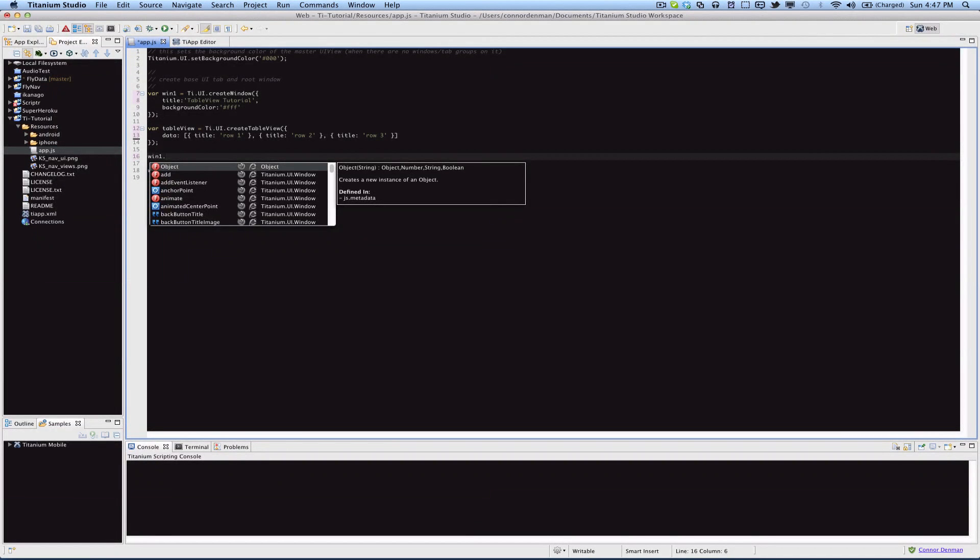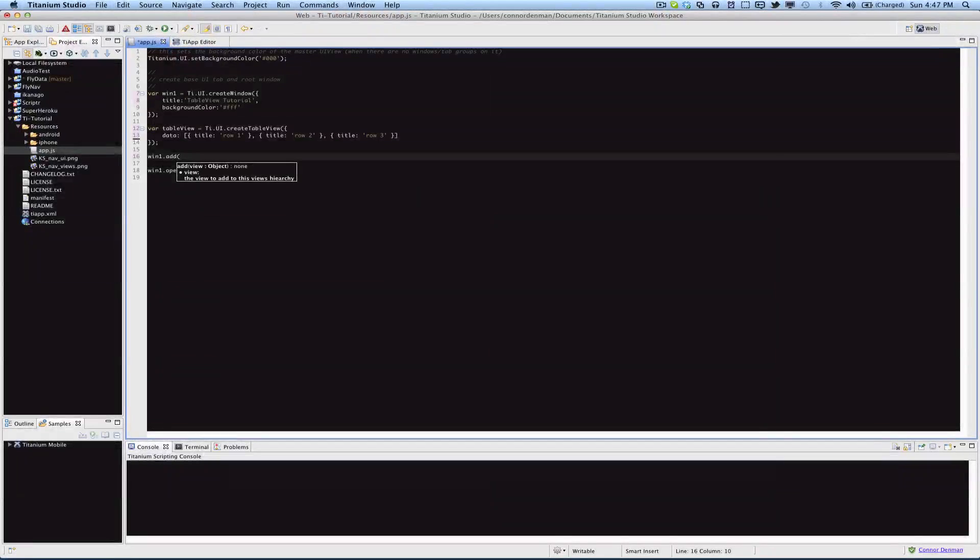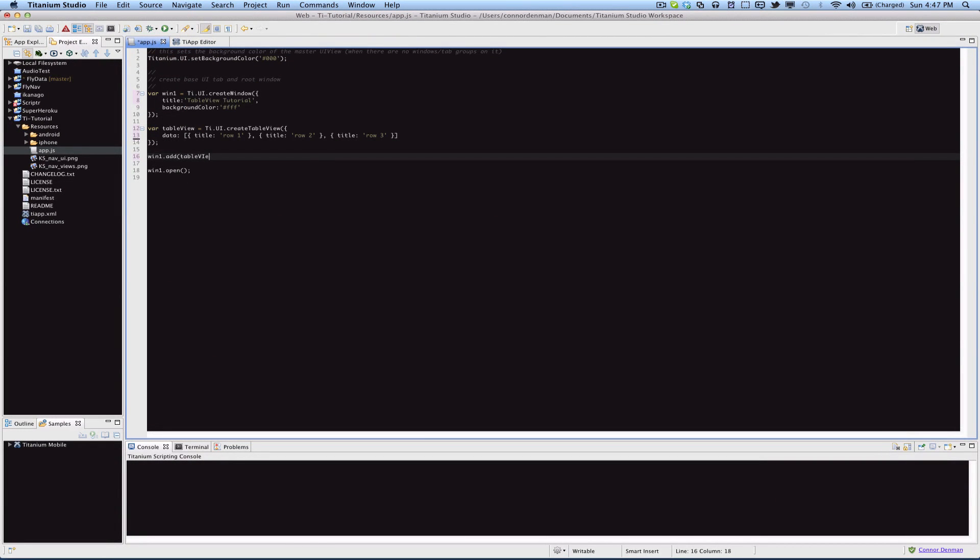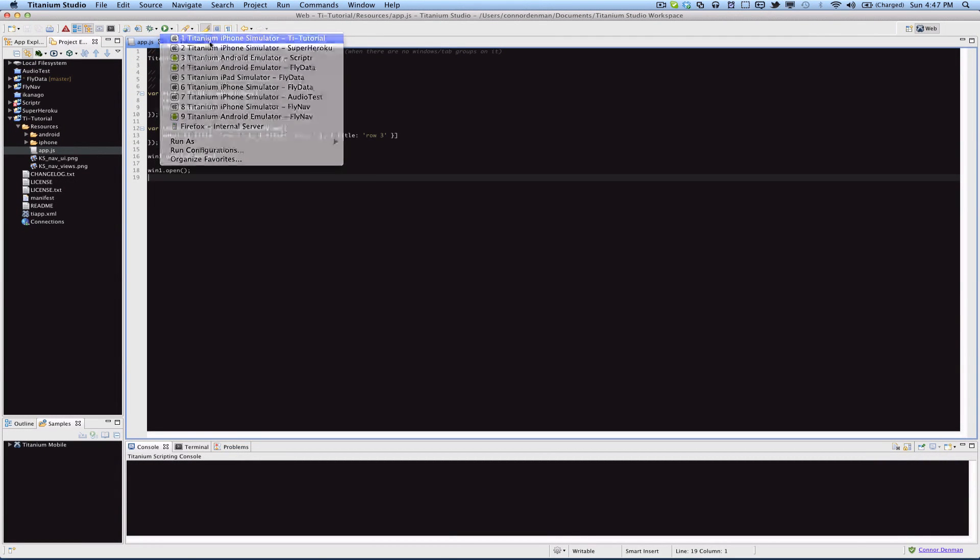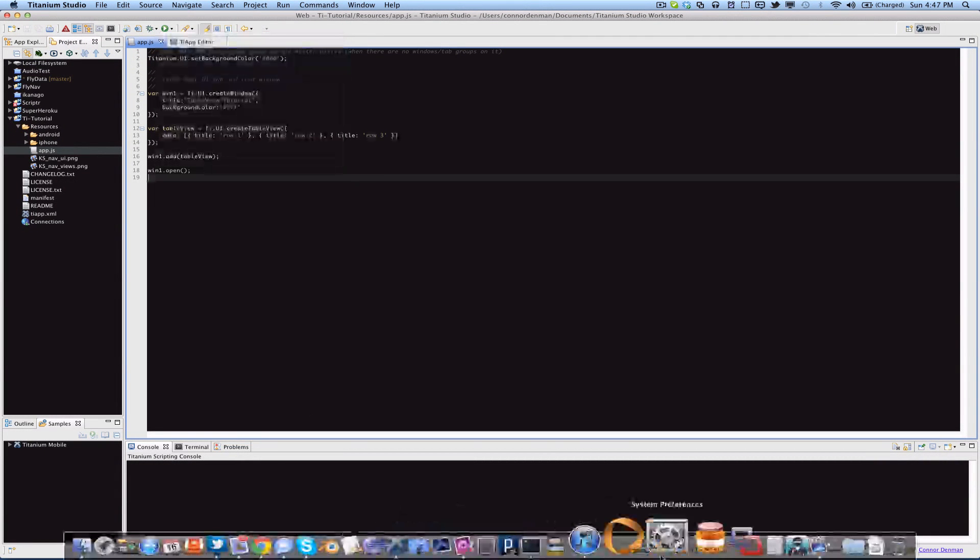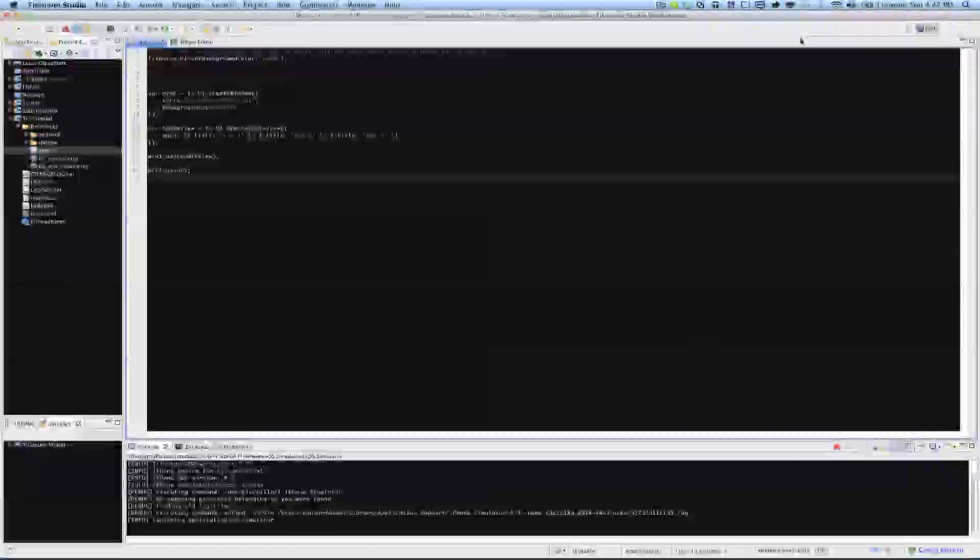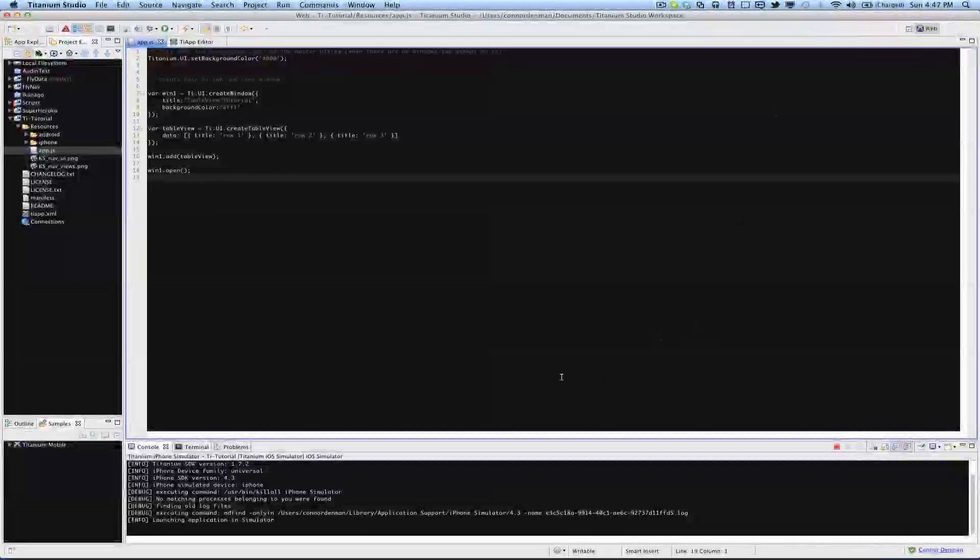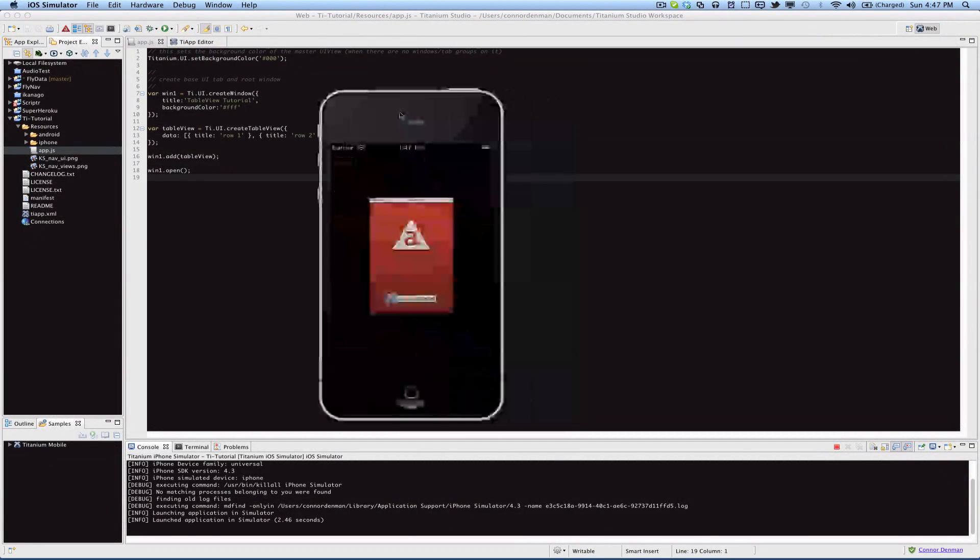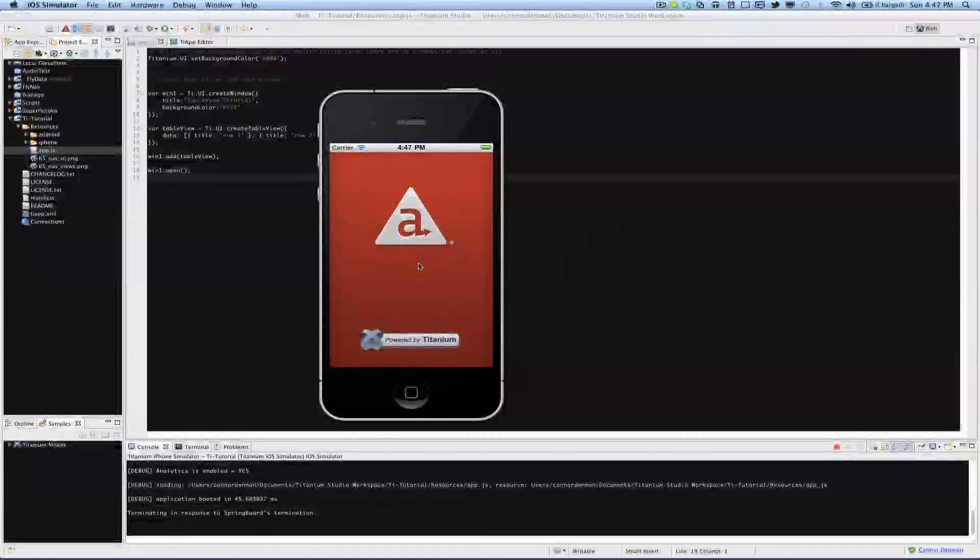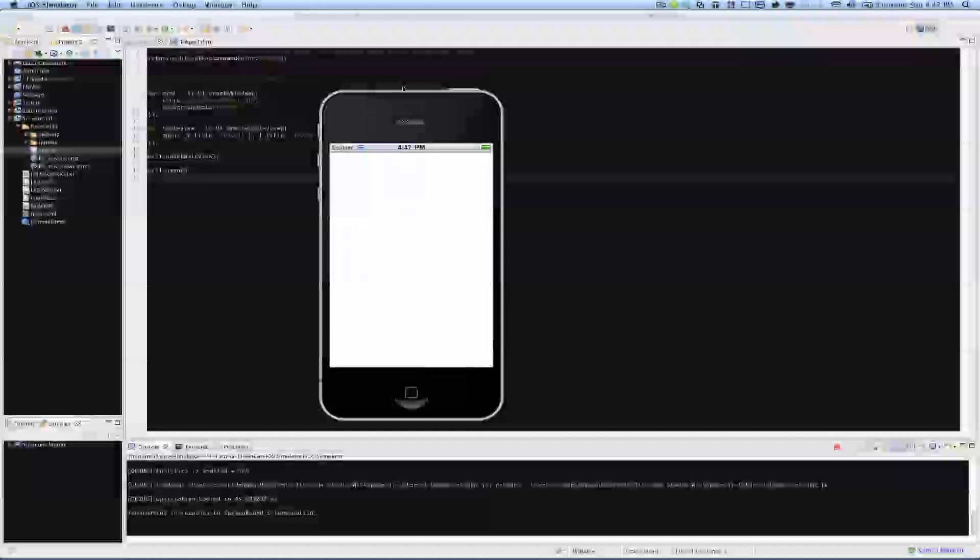we'll have the ability to add that table view to the window view hierarchy. Now if I go ahead and run that in the iPhone simulator, it's launching, there we go.